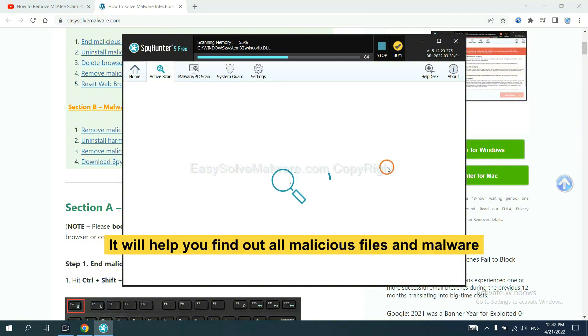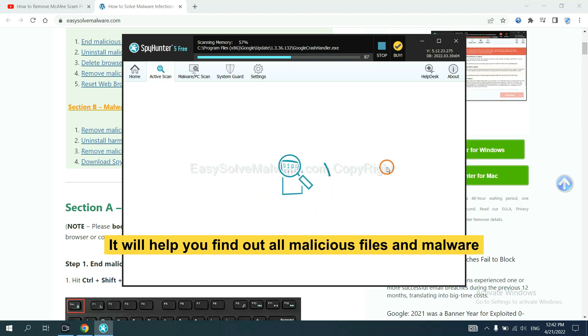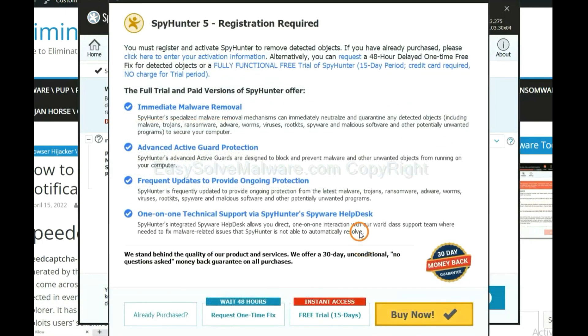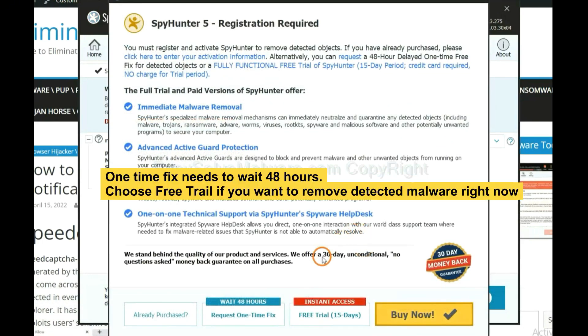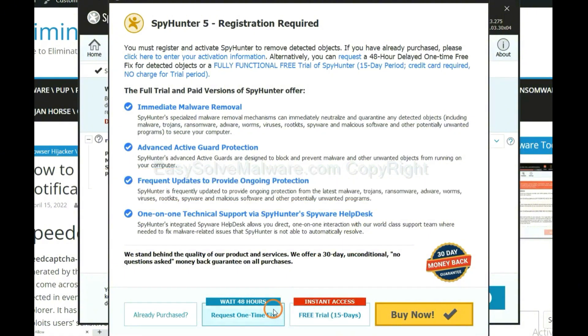It will help you find out all malicious files and malware on your computer. When the scan is complete, click next. The one-time fix will need you to wait 48 hours. If you want to remove all the detected malware now, you should choose free trial. It will solve all your problems.